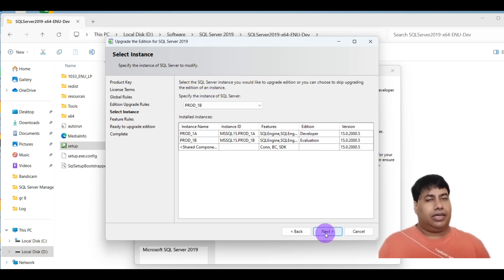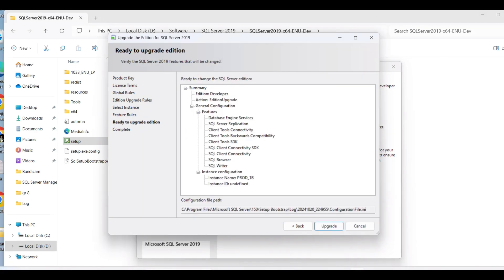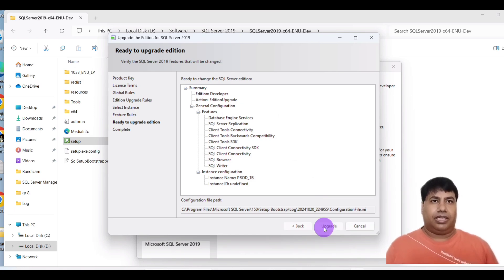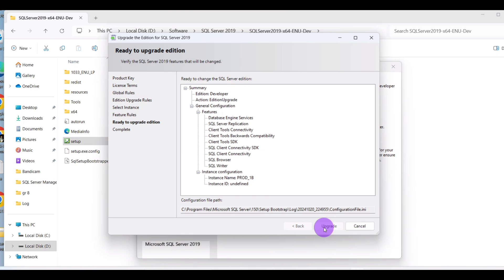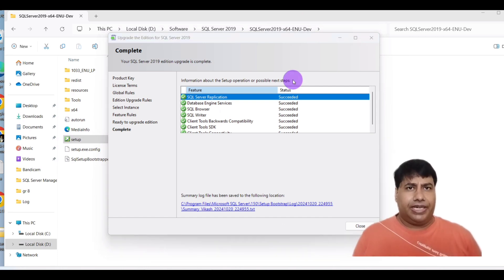Click Next, then click on Upgrade. You can see Upgrade in Progress. Click Next through the remaining steps. Finally, upgrade completed.